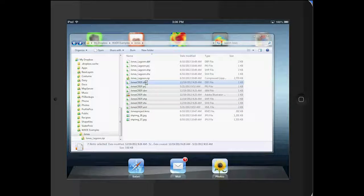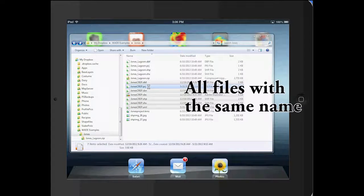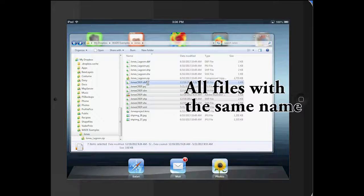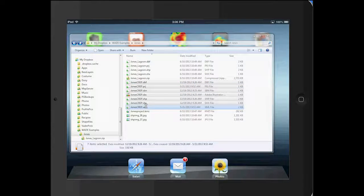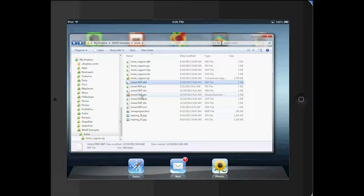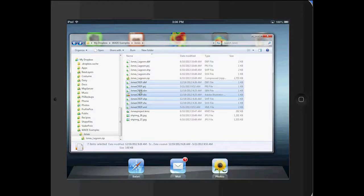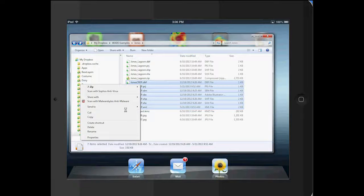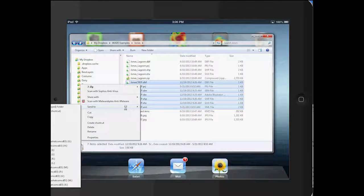In a shapefile there's at least three or more files. Here I've got them all selected. I'm going to right click, send to, compress zip folder.